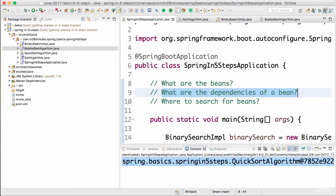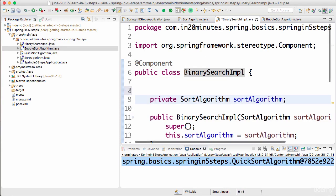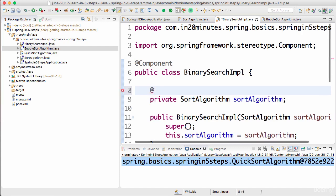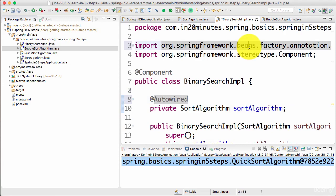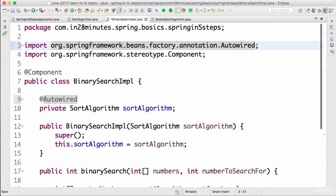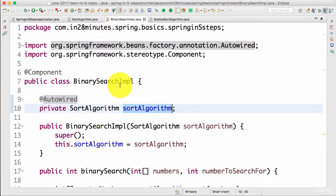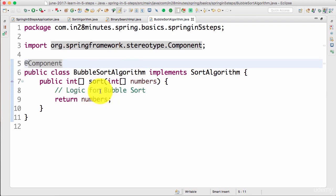The second thing is to tell Spring what are the dependencies of the bean. We created two beans using @Component. Now I need to tell Spring that the sort algorithm is a dependency of BinarySearchImpl. I do that by adding @Autowired — another Spring annotation. I'm adding @Autowired on the sort algorithm field, telling Spring that BinarySearchImpl depends on sort algorithm. BubbleSortAlgorithm does not have any dependencies, so I don't need to add @Autowired there.